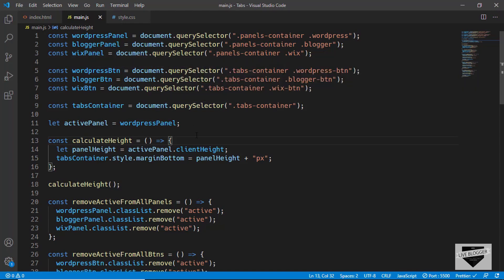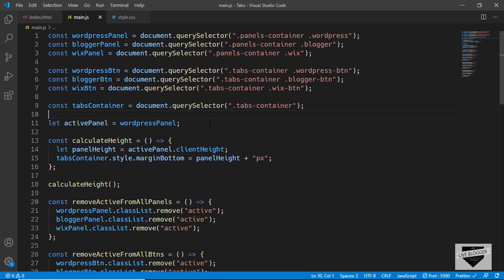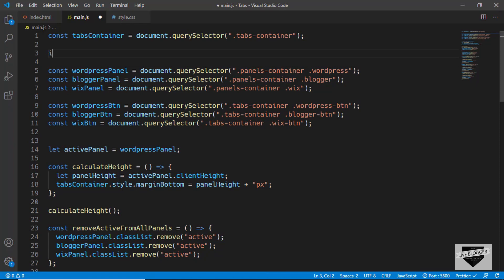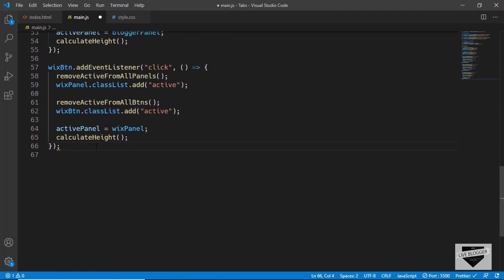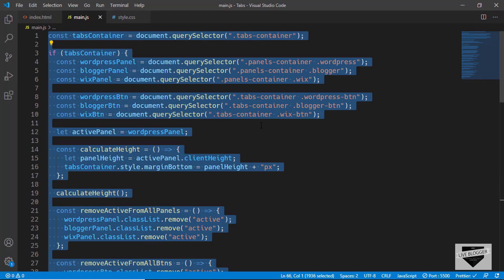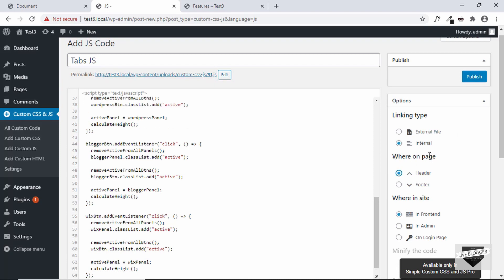If the JavaScript doesn't find variables like the WordPress button or Blogger button, it will throw an error. So first we check whether the tabs exist on the page — add an if condition: if (tabsContainer), and if it's true, all the code executes; then close the if condition. Copy this updated JavaScript, paste it into WordPress, set the "on page" option to Footer, and click Publish.